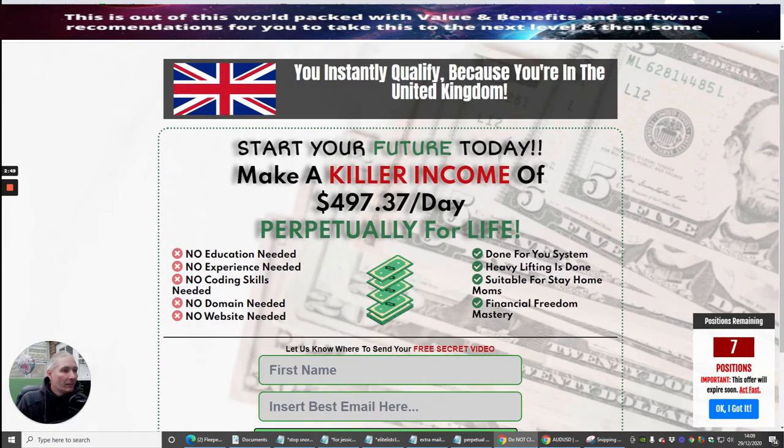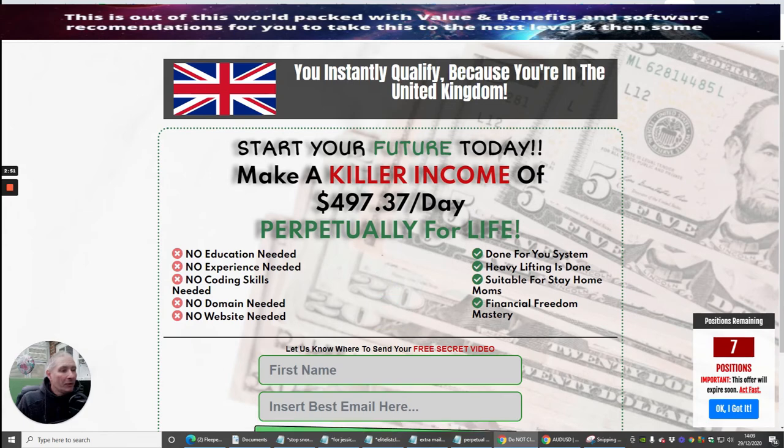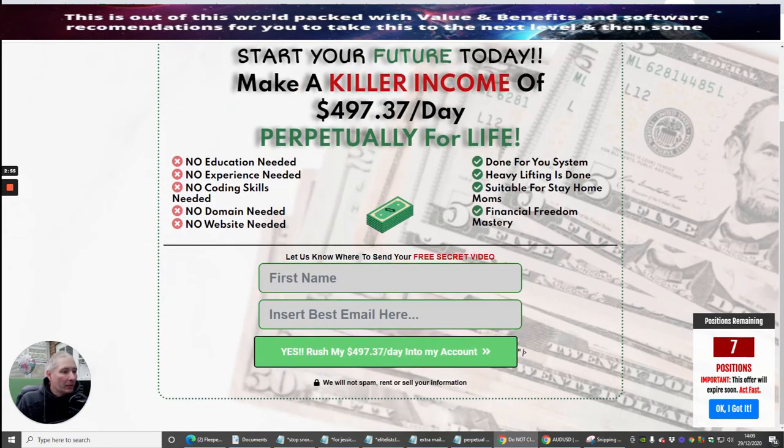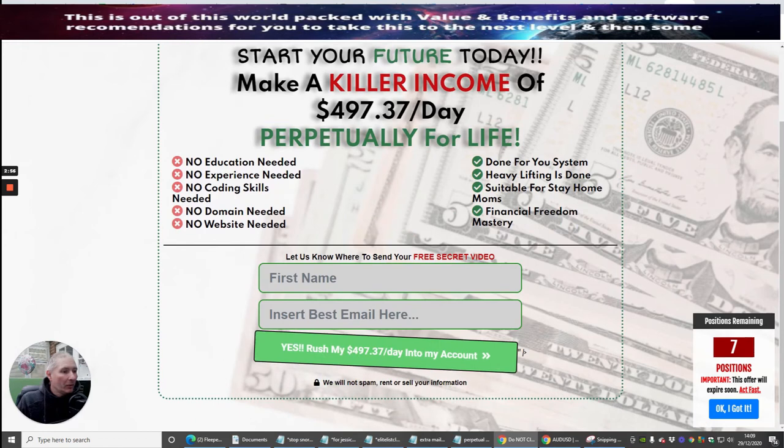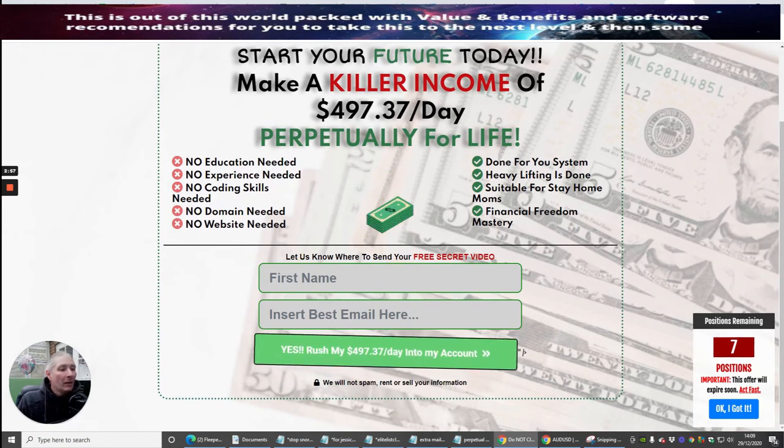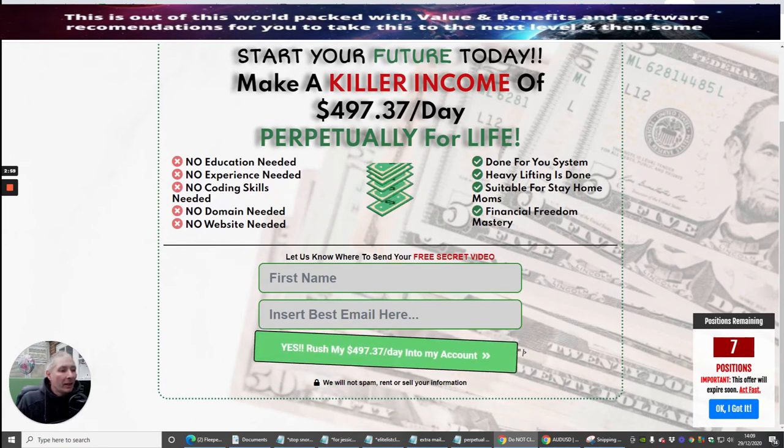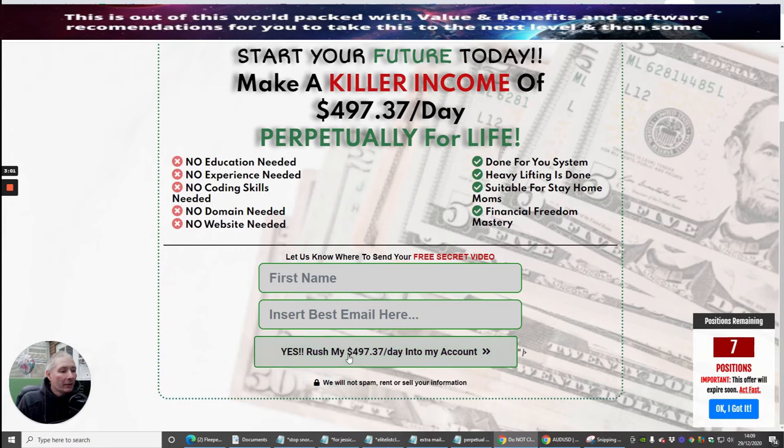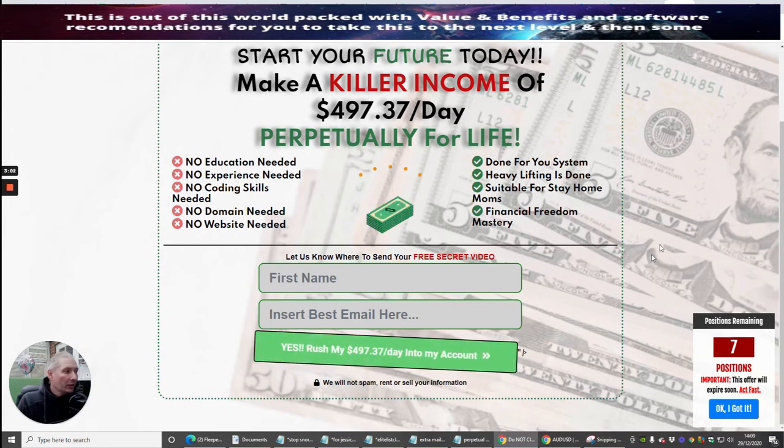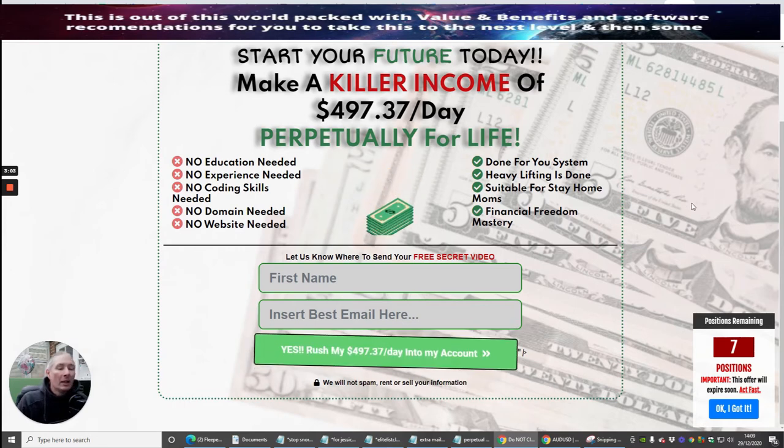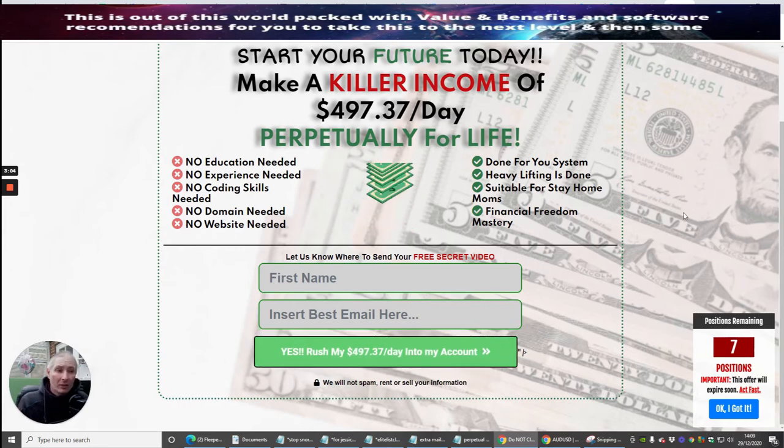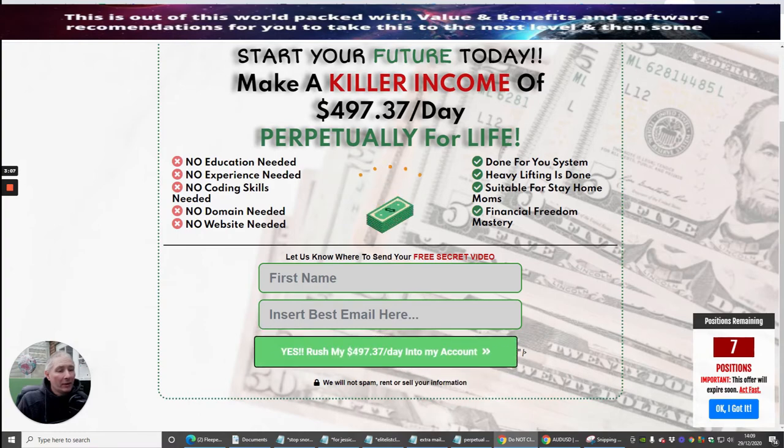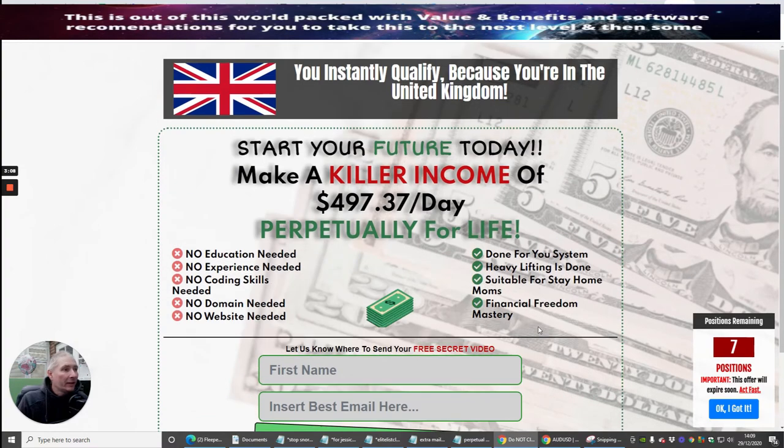So you'll see, this is Make A Killer Income of $497.37 a day. Basically what you do is you put your best email in here, and then put your name. Click on the link and it will take you to a video which is going to show you exactly how to do that with no education, no experience, no coding skills, etc.